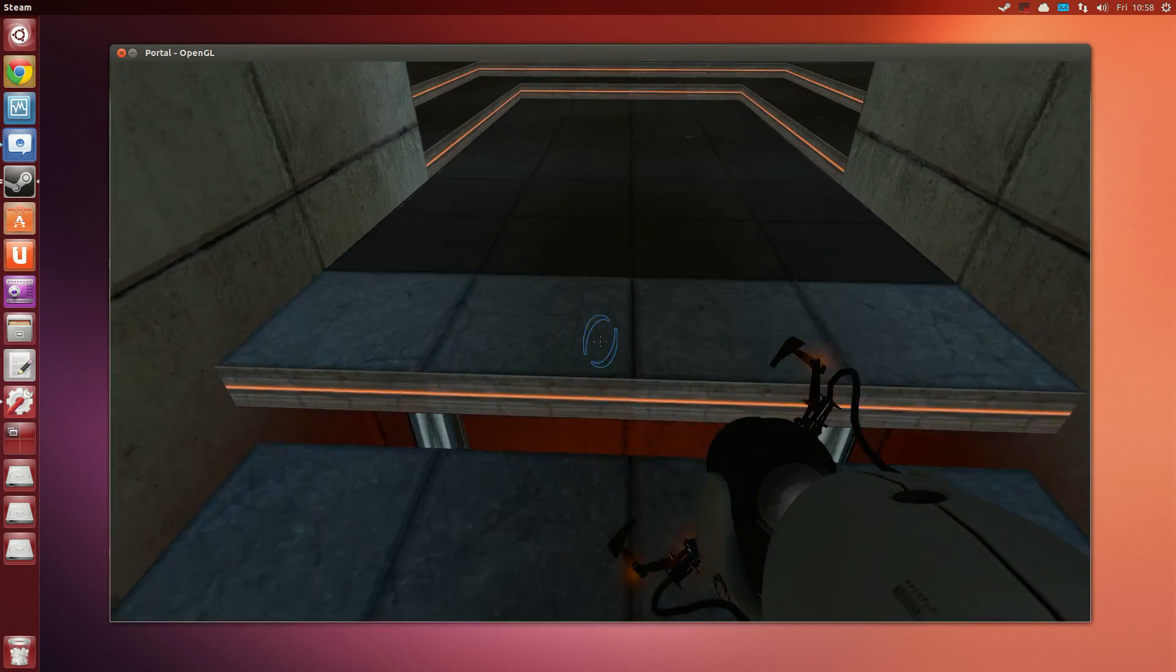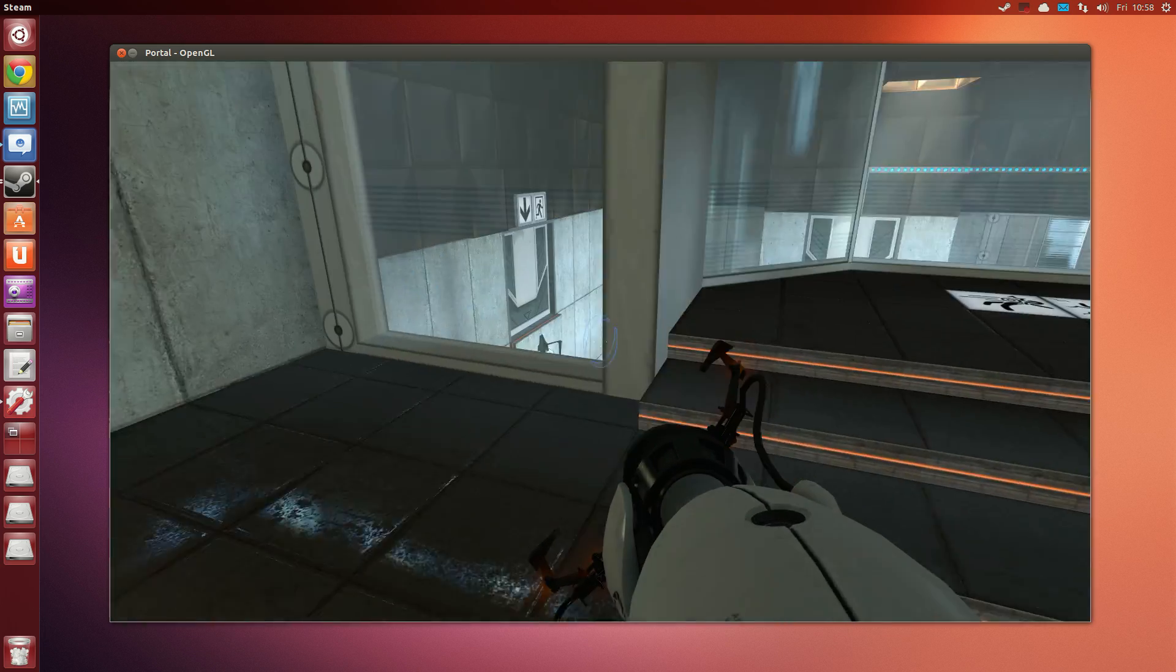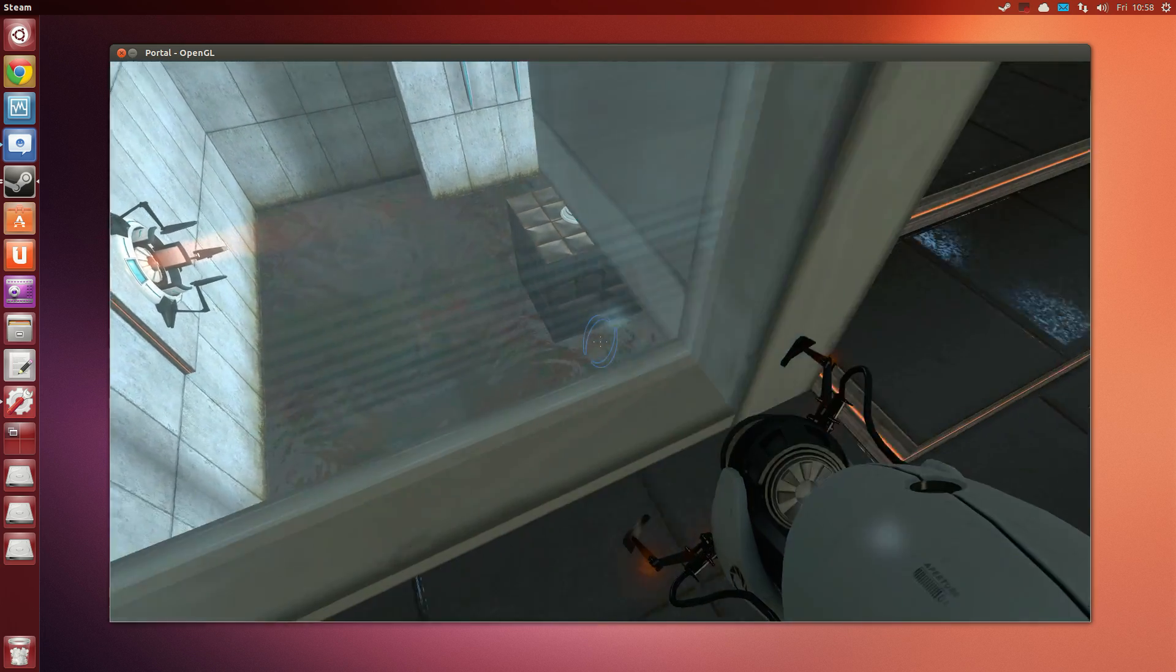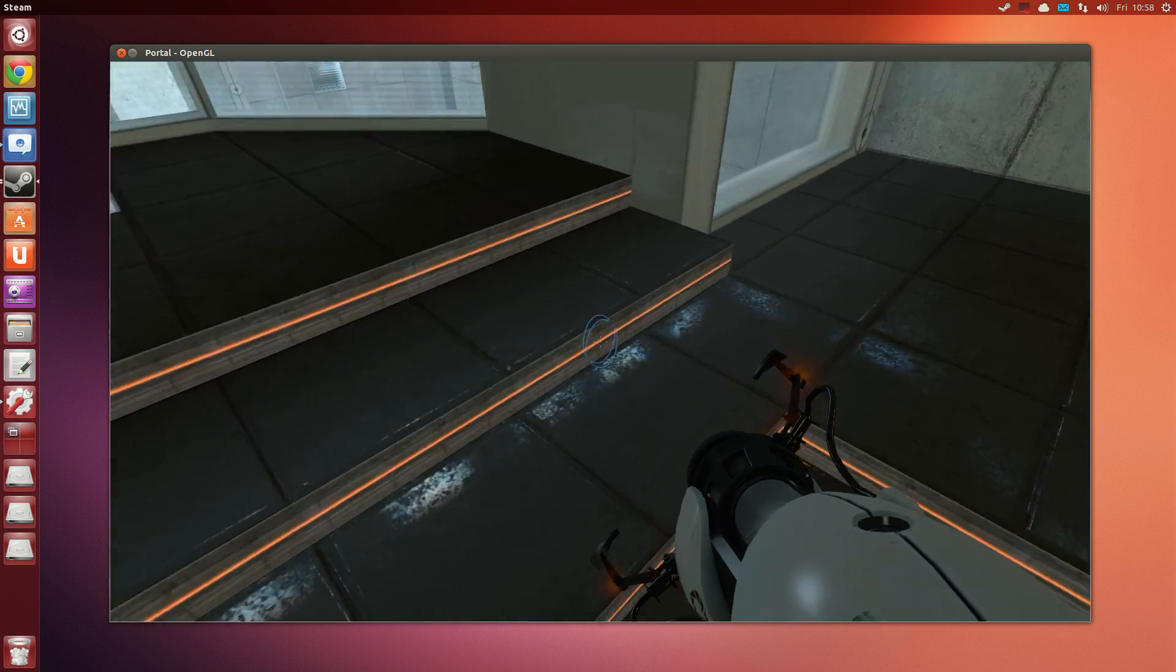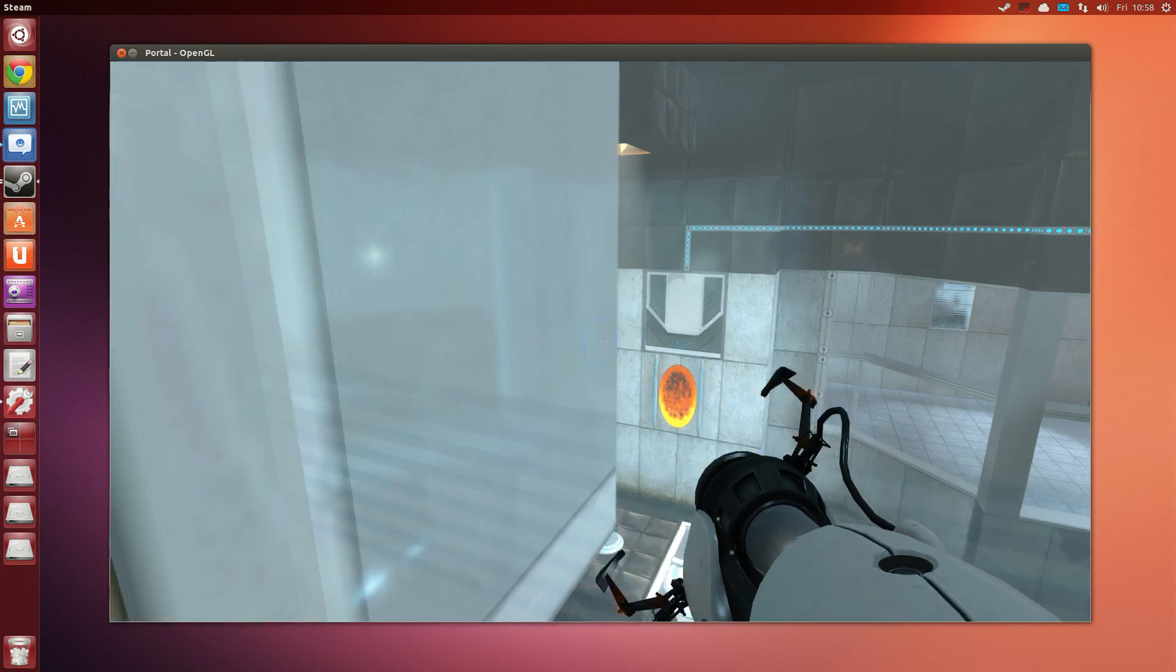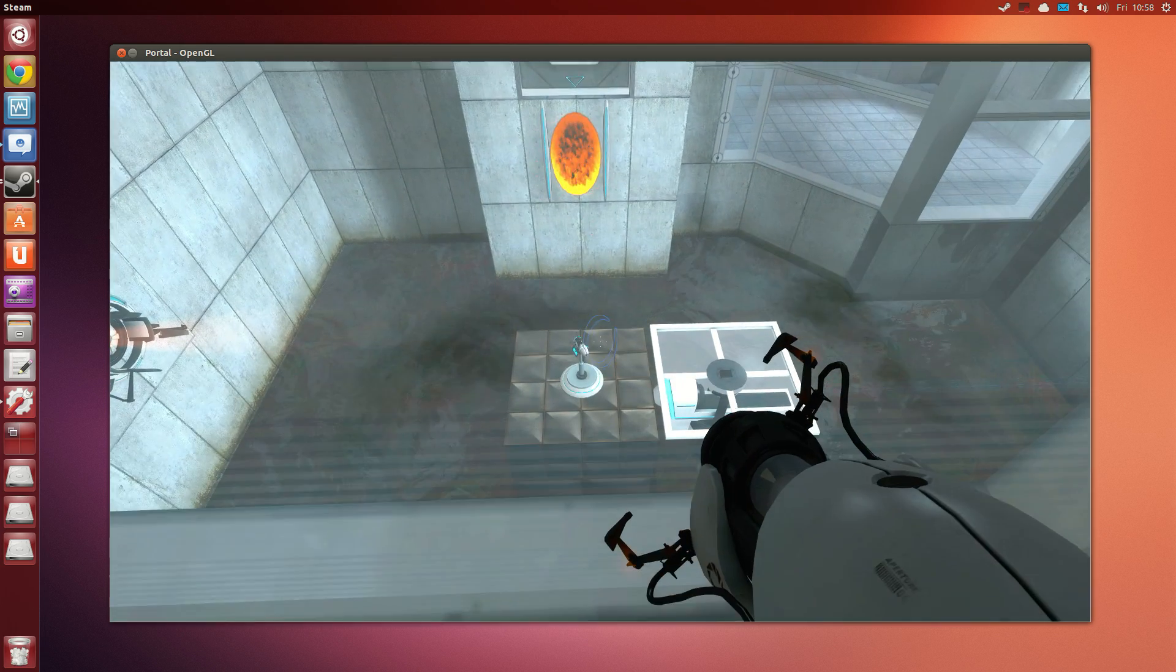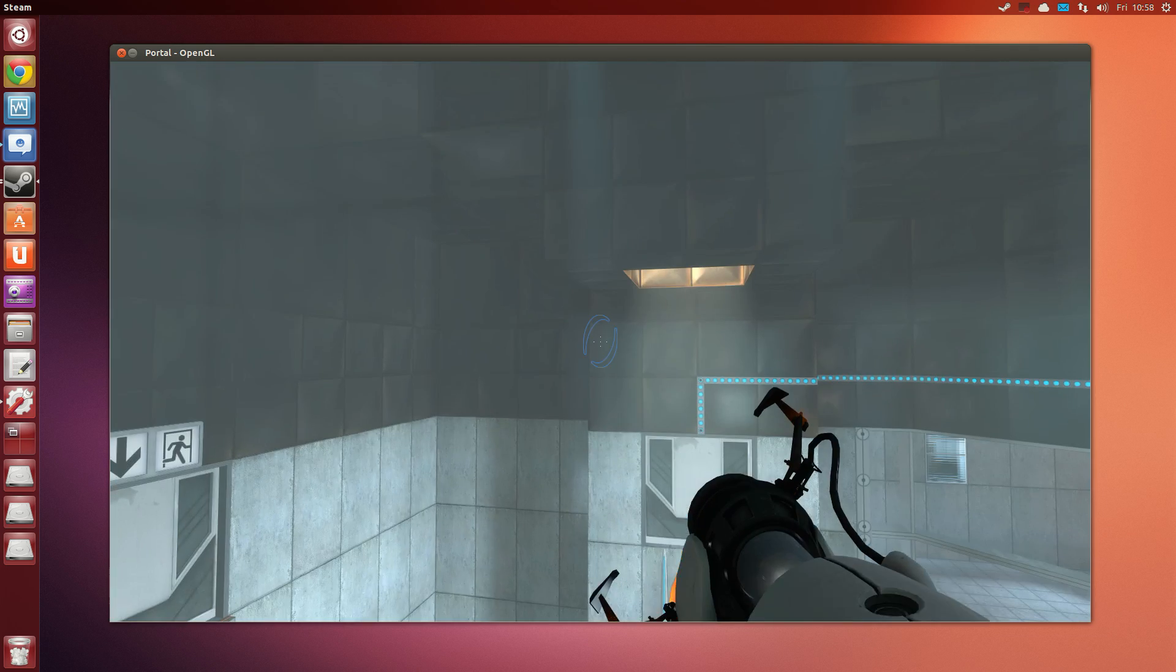The Enrichment Center promises to always provide a safe testing environment. In dangerous testing environments, the Enrichment Center promises to always provide useful advice. For instance, the floor here will kill you. Try to avoid it.